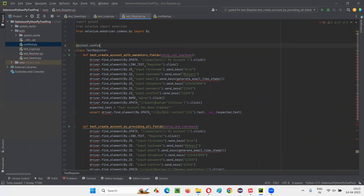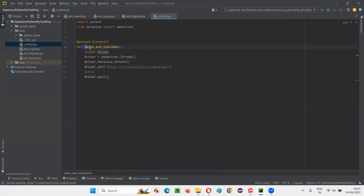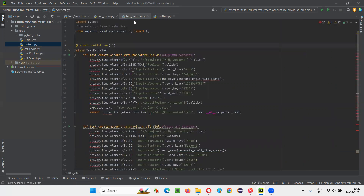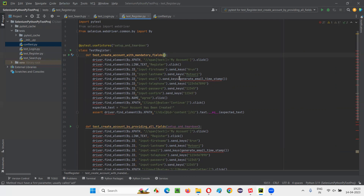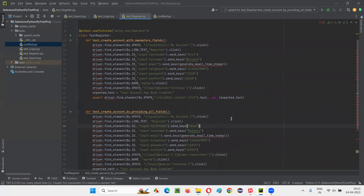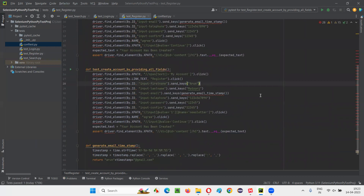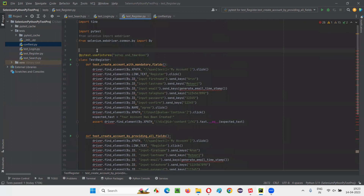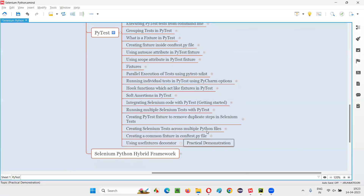In the last Python file, also write @pytest.mark.usefixtures with the name of the common fixture from conftest.py inside double quotes, and remove the fixture reference from the individual test methods. That's done for all files.